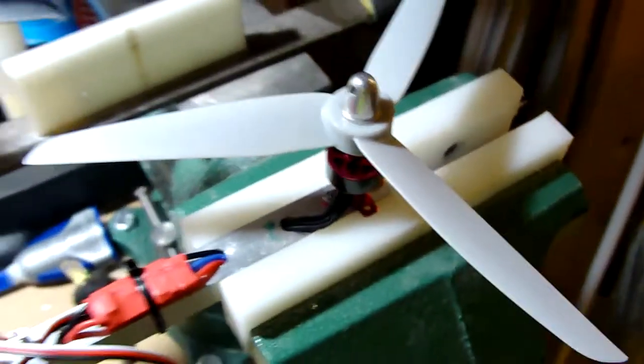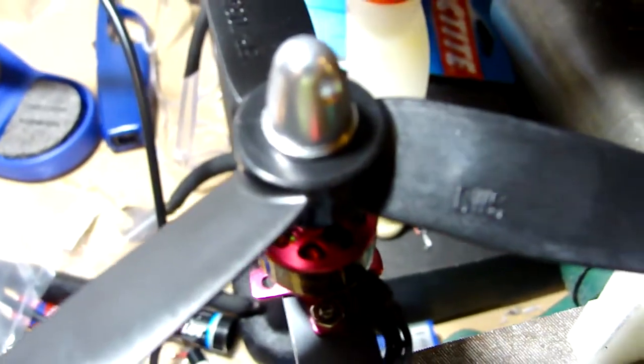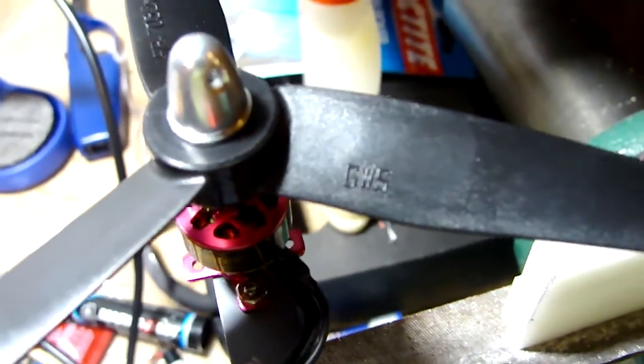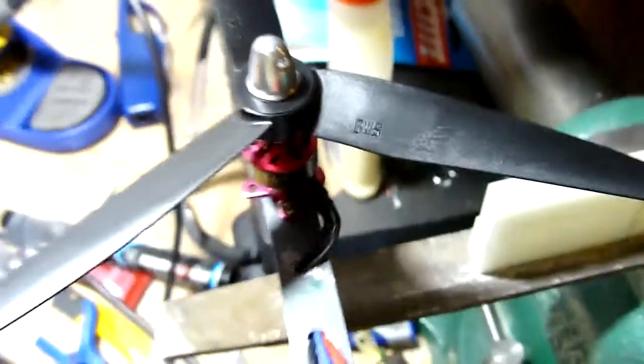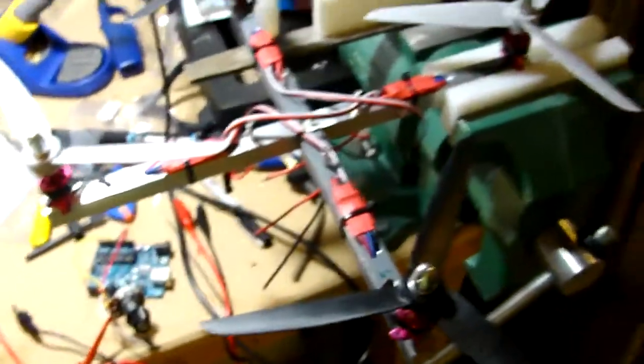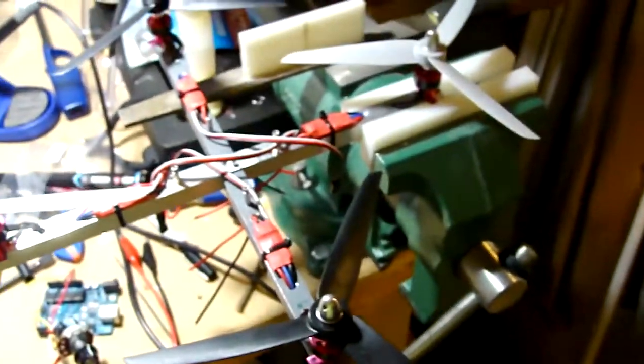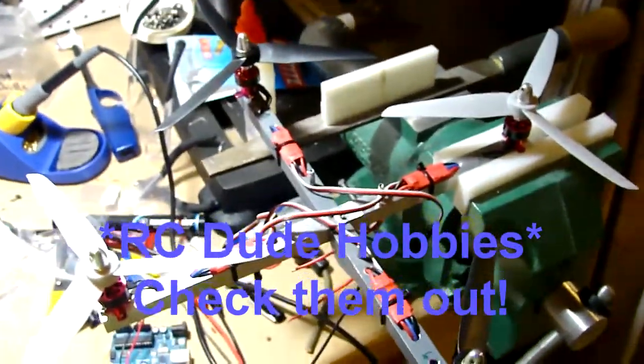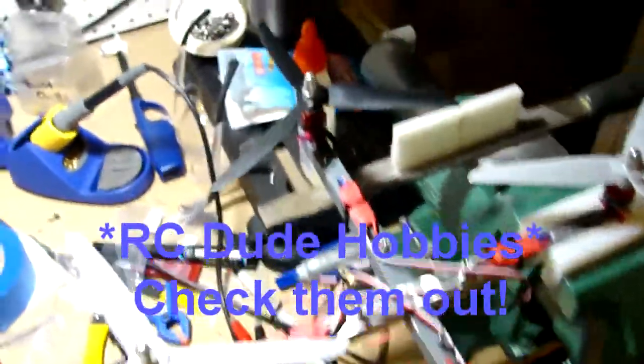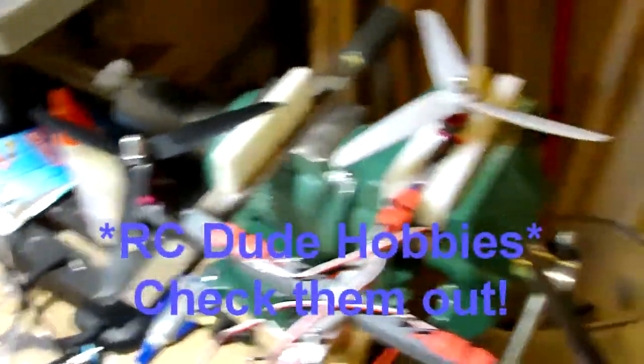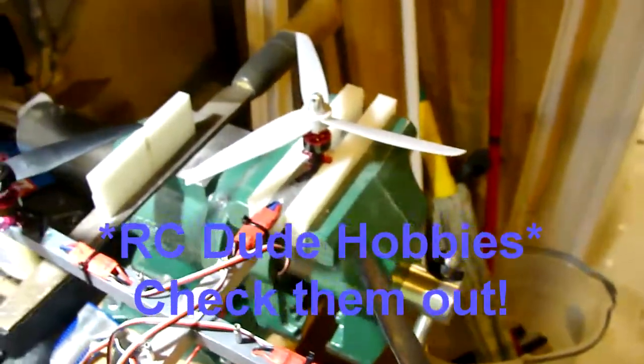So these are GWS props. Maybe we can focus on it. And I bought them from, I believe it's RC Hobby Dude. Excellent shipping time. I mean, these came from across the country.